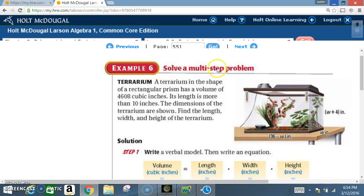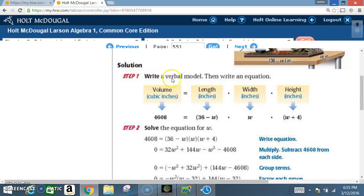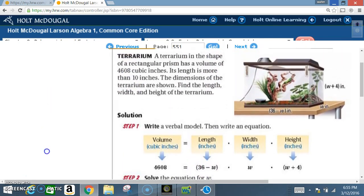Example 6: Solve a multi-step problem. A terrarium in the shape of a rectangular prism has a volume of 4608 cubic inches, and its length is more than 10 inches. From the diagram: the length is (36 − w), the width is w, and the height is (w + 4).